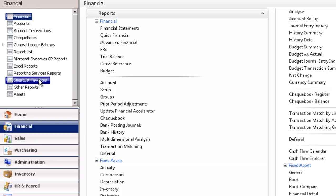You have SmartList Favorites, which are defined for the modules that are listed in this group of reports, and clicking on one of the favorites will open the SmartList window with the selected list displayed.